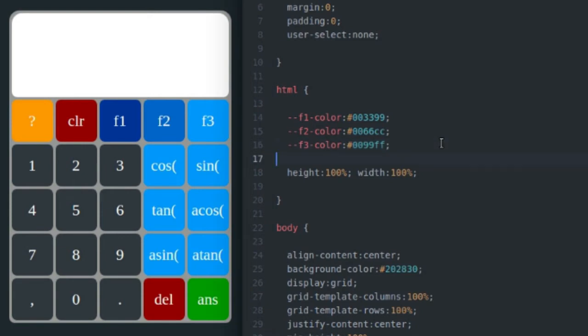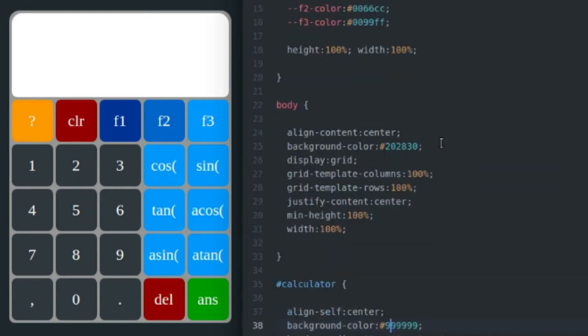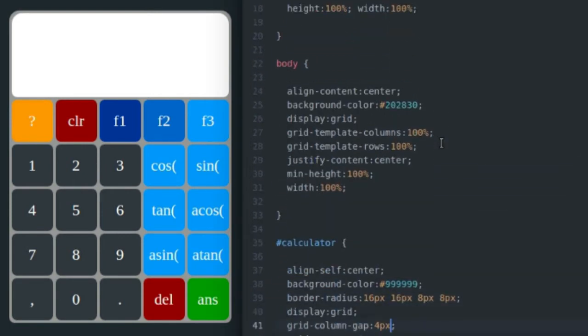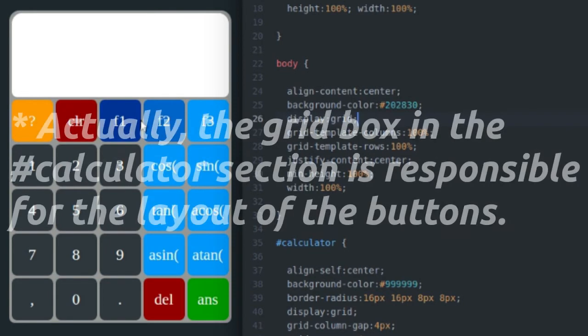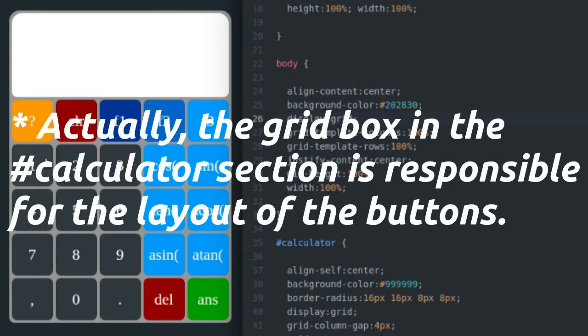And down here in the body tag, we are going to define a grid using the CSS grid box layout. And that's basically going to be responsible for placing all of our buttons on the calculator.